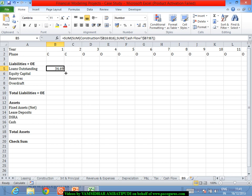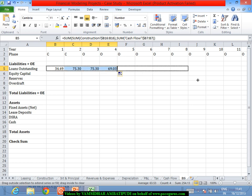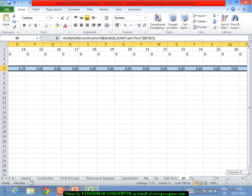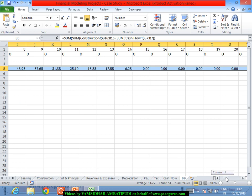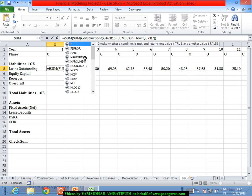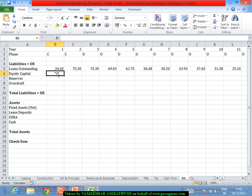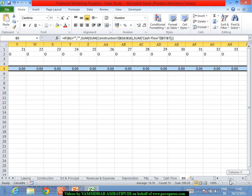For the first period my outstanding loan is coming to be a certain value, then 75.3 in the second and third years — no principal repayment there. From the fourth year onwards there is some principal repayment going on. We are getting zeros beyond a point because the loan got completely repaid by the 14th year itself. The loan outstanding at the end of the 15th year is zero. I'll add a condition: if this is blank, retain it as blank, so I don't get excessive zeros beyond that period.